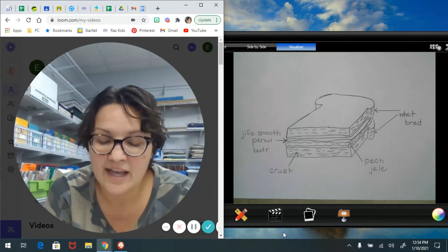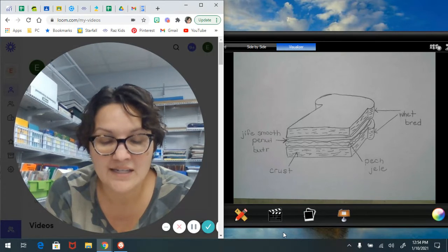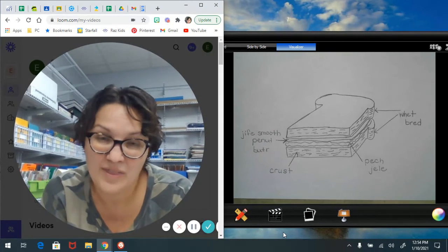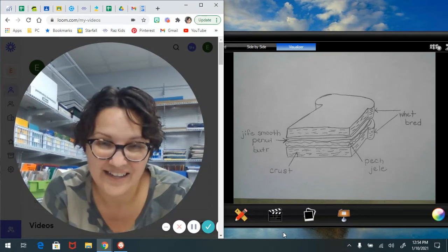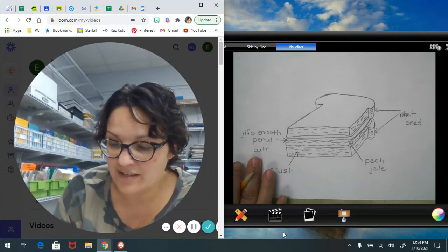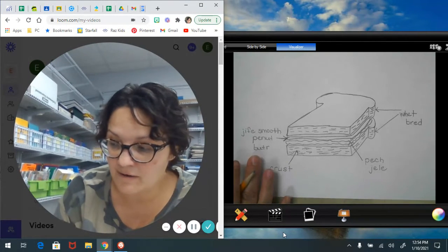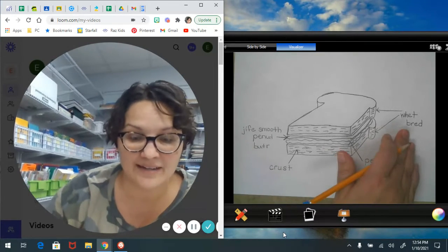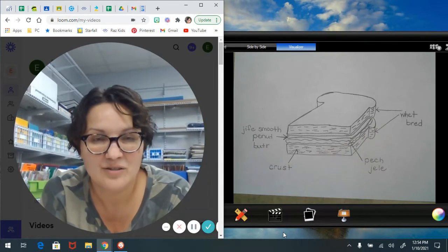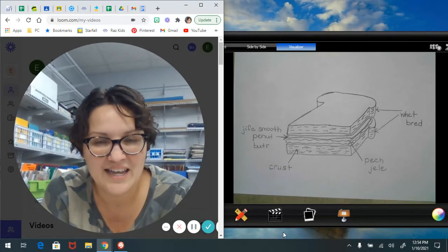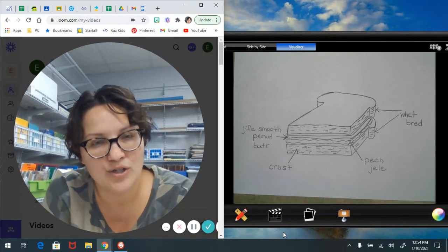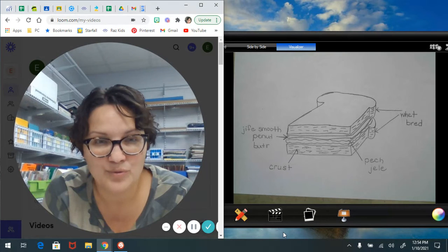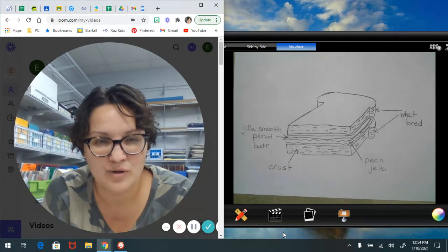Words that really help their reader understand what they need to be doing and how they need to be doing it, or what they need to be using. Like mine, they need to be using the Jiffy smooth peanut butter, the peach jelly, and wheat bread. So look through your pictures today and see what you can do to add to them to help your reader understand your how-to story better.